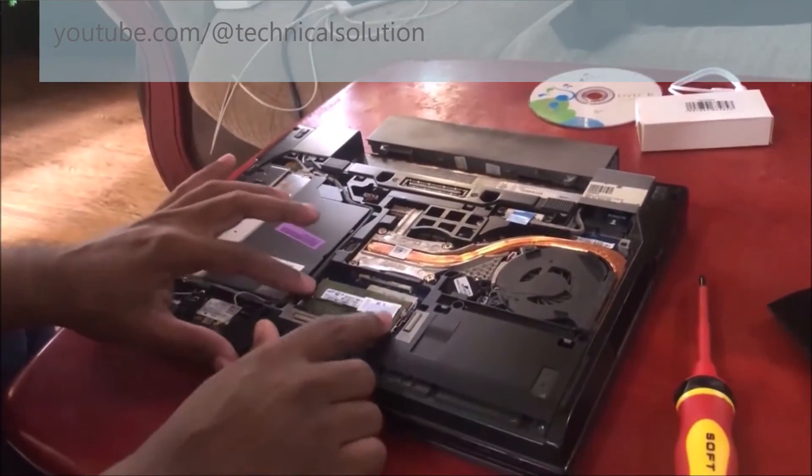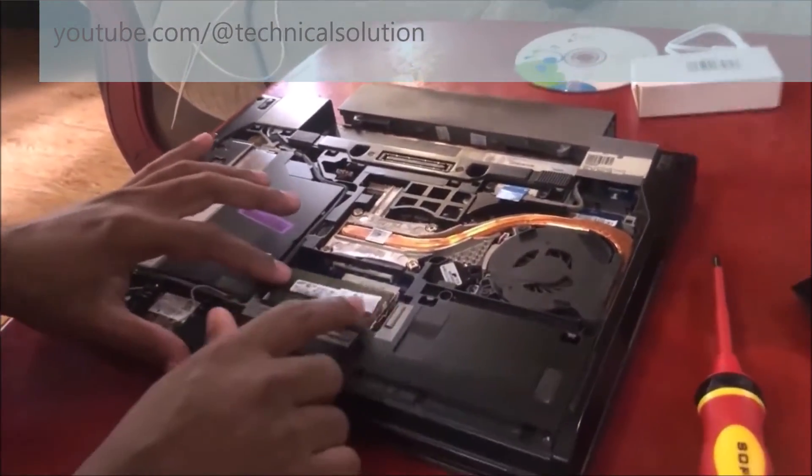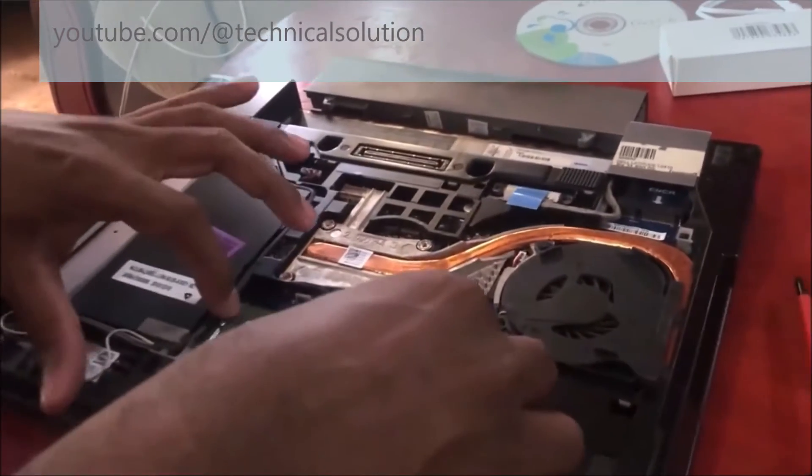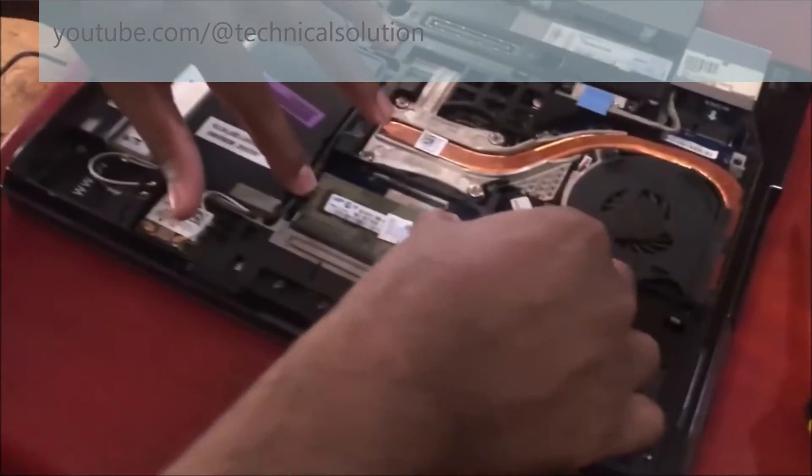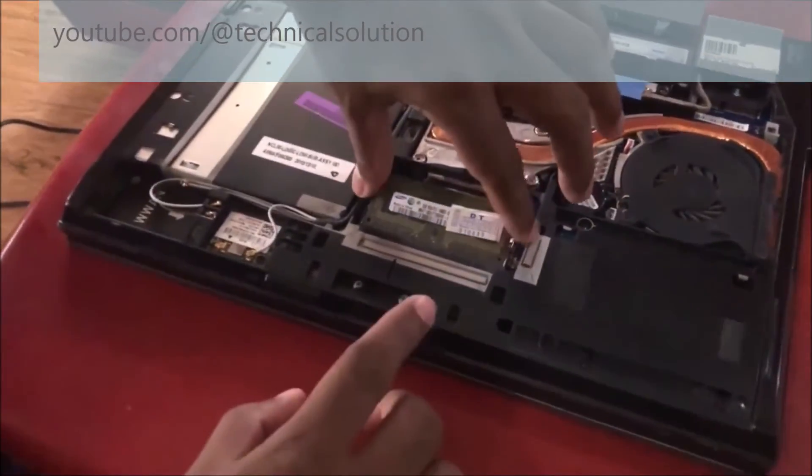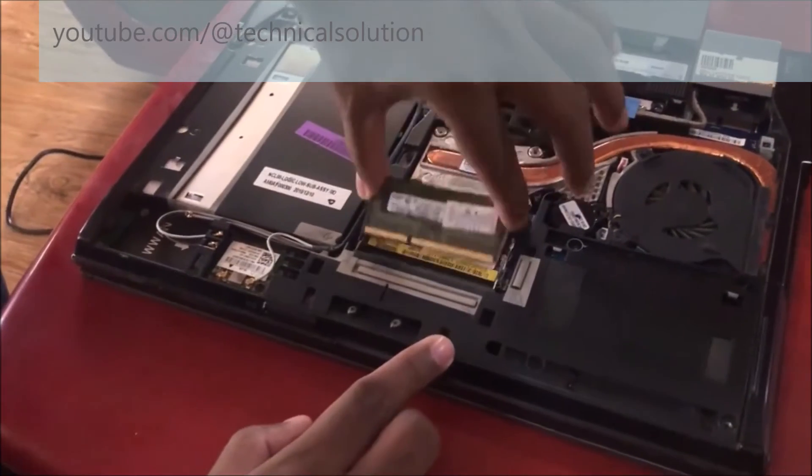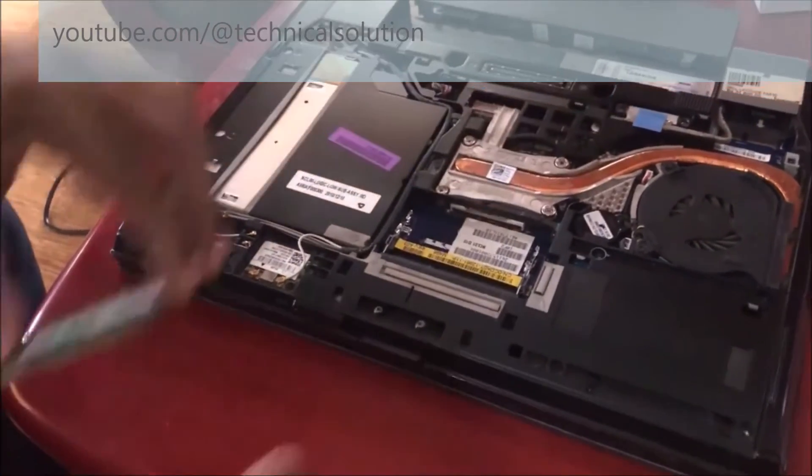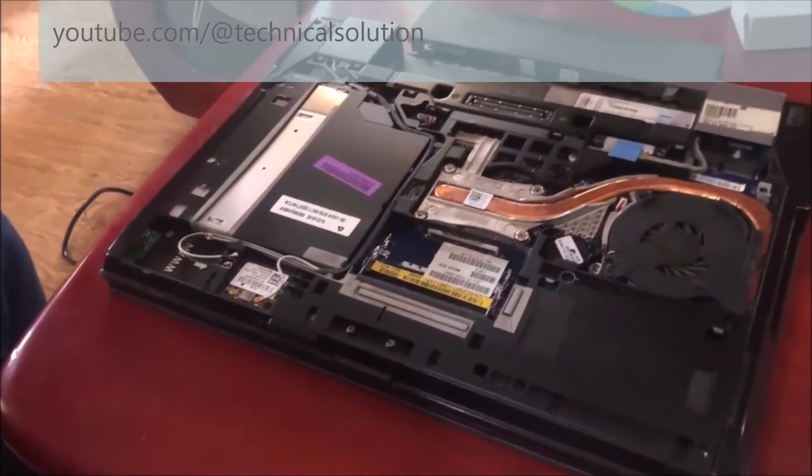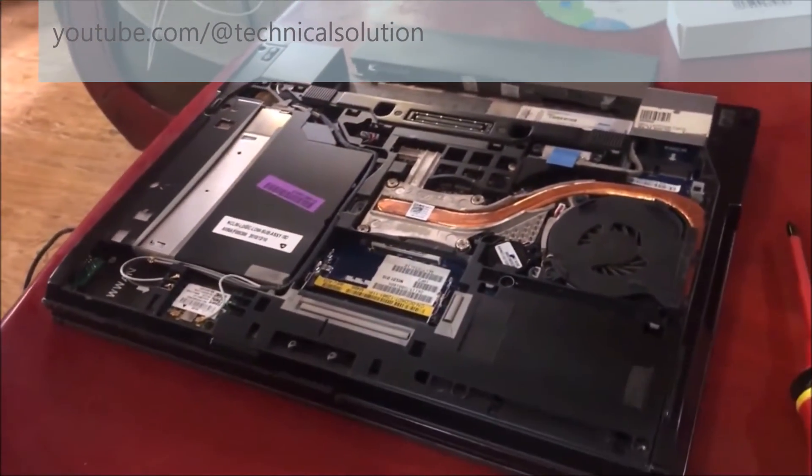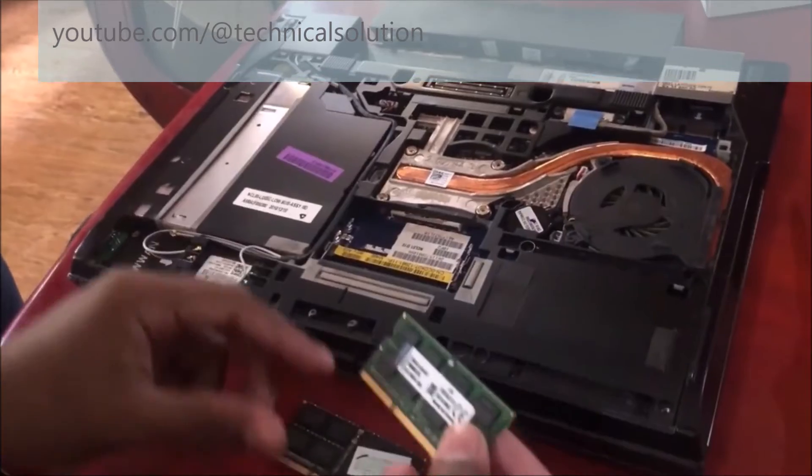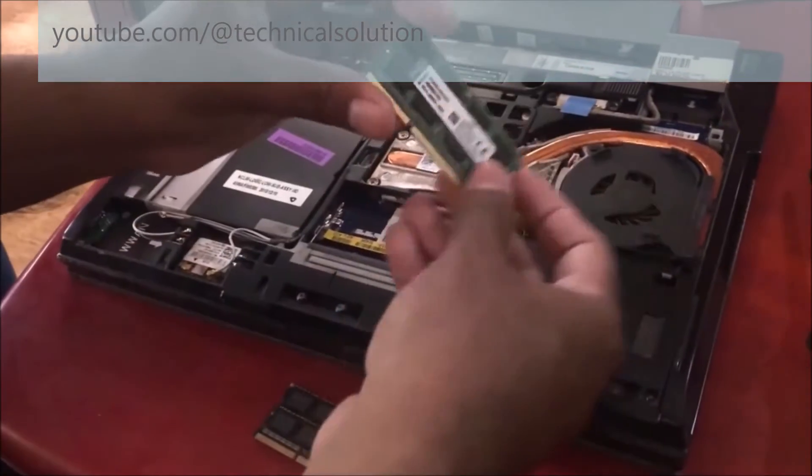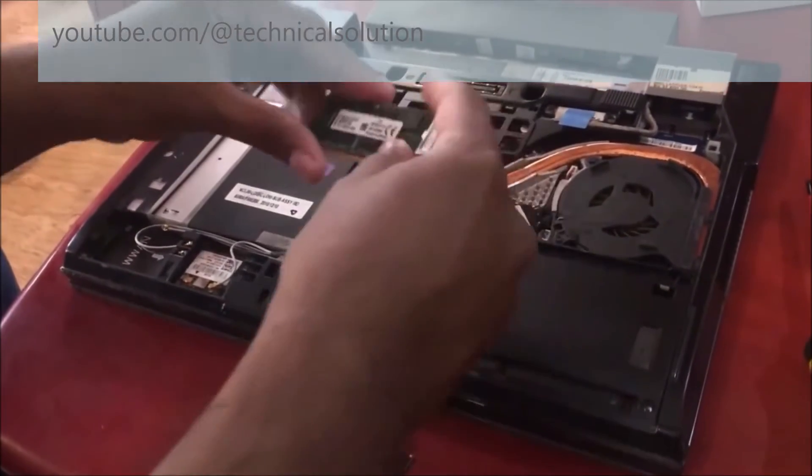You can see the random access memory. You can carefully remove it just like this. Sometimes this is happening due to the case of your random access memory. I hope to replace a new one.